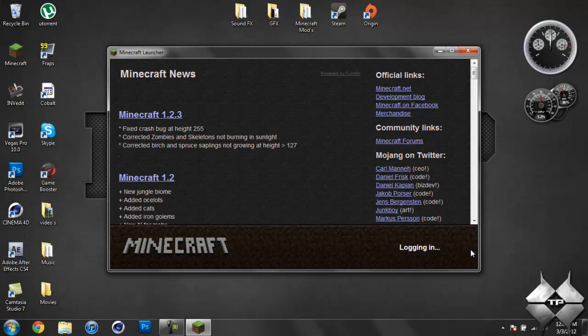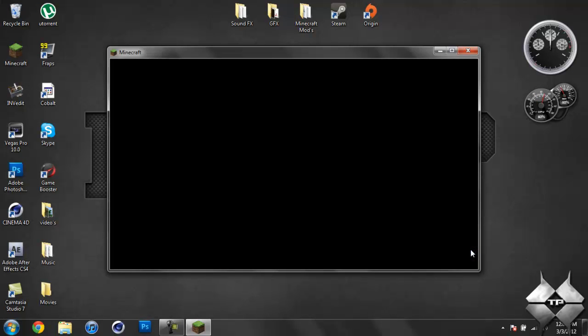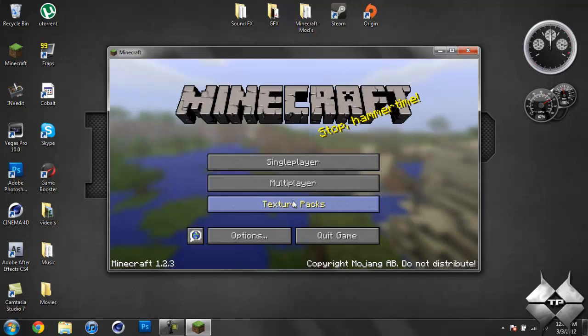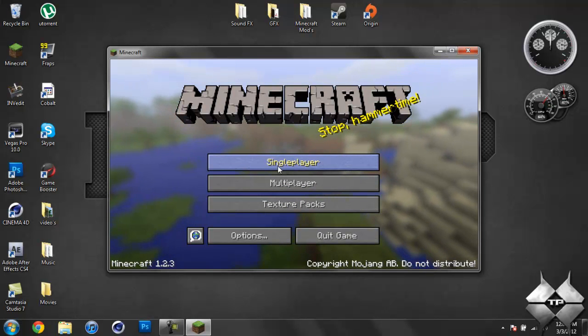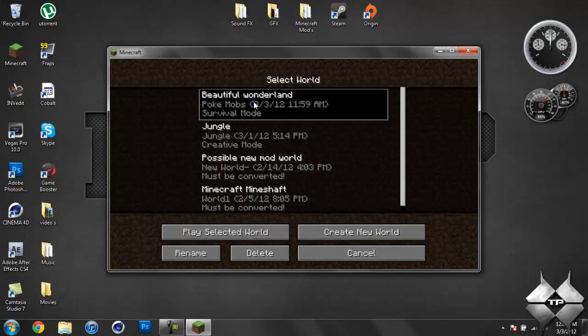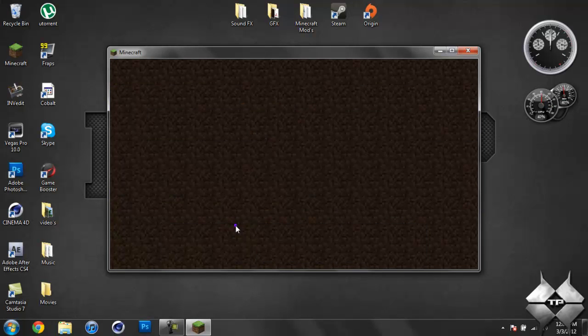So you can change it from anything to a cow, to a mushroom cow, you can change it to an ender dragon, endermen, everything. You can change it to pretty much whatever you want.